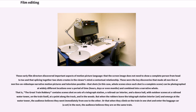These were the key discoveries that made all non-live and narrative motion pictures and television possible — that shots, in this case whole scenes since each shot is a complete scene, can be photographed at widely different locations over a period of time, hours, days, or even months, and combined into a narrative whole. That is, the Great Train Robbery contains scenes shot on sets of a telegraph station, a railroad car interior, and a dance hall, with outdoor scenes at a railroad water tower.